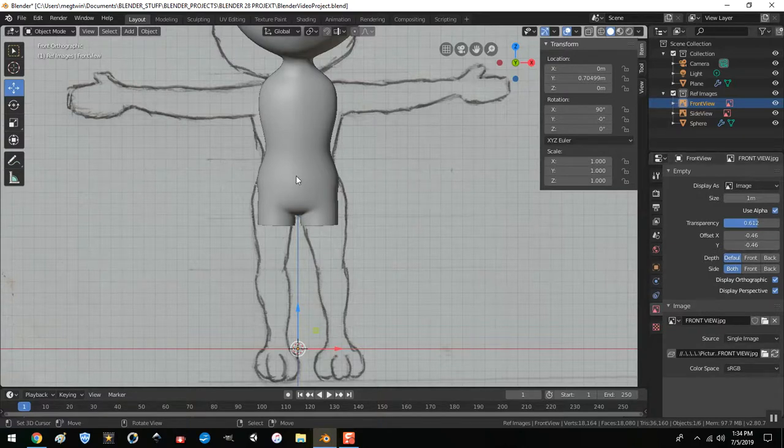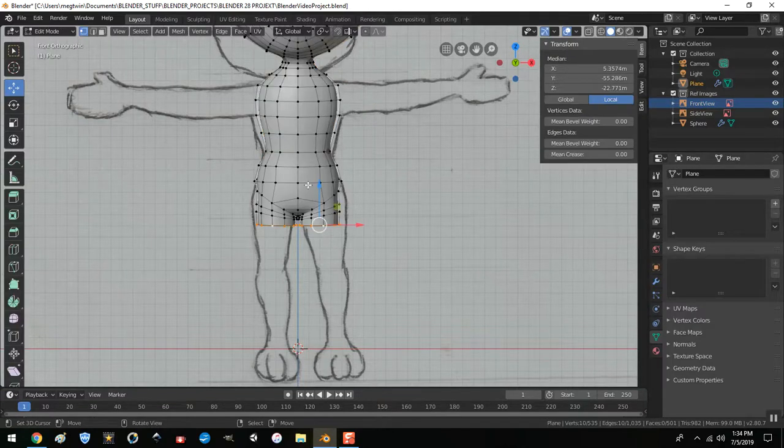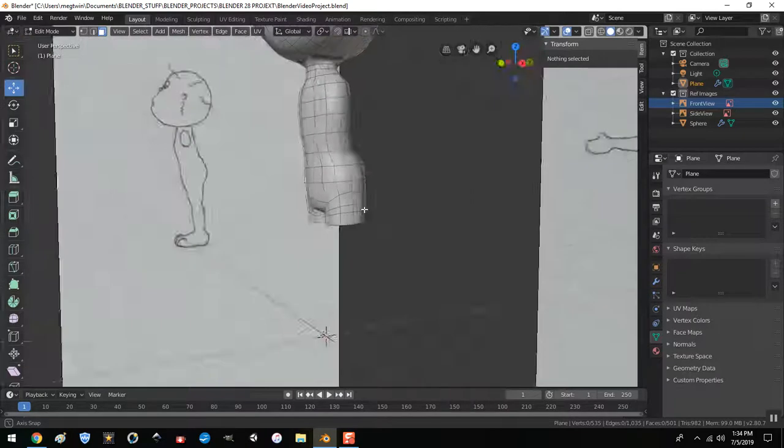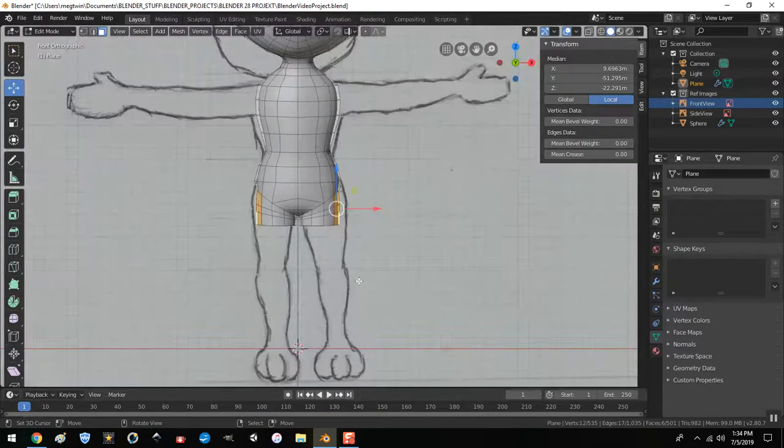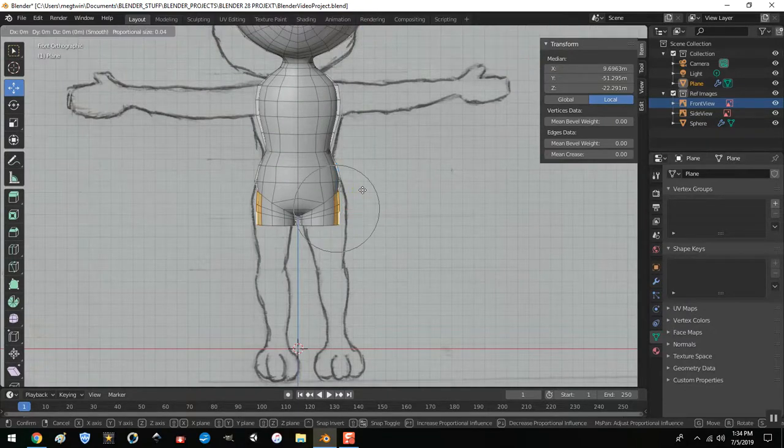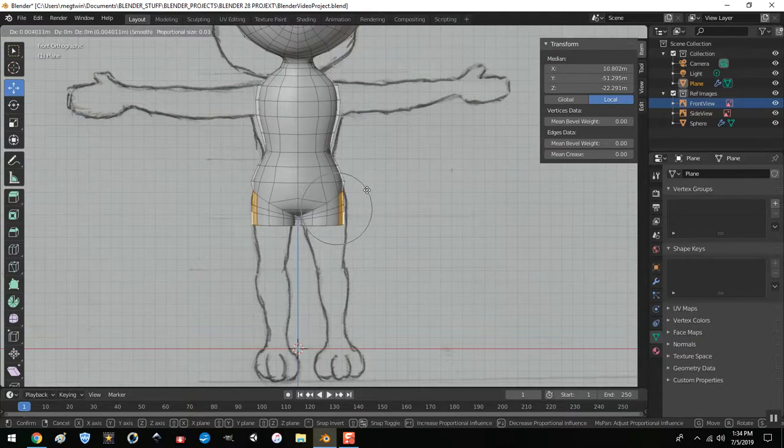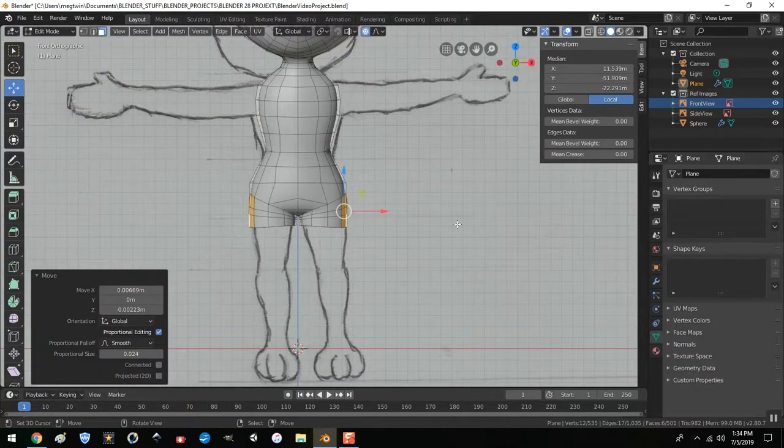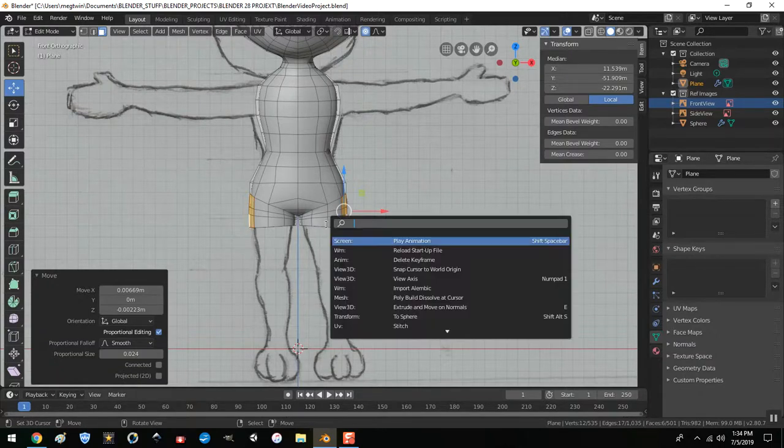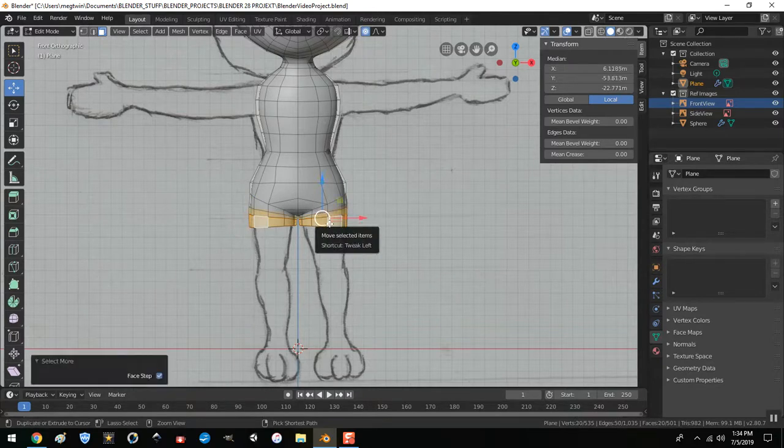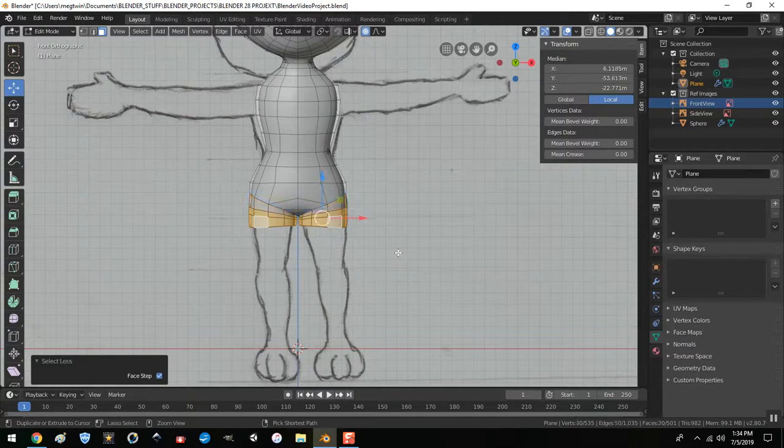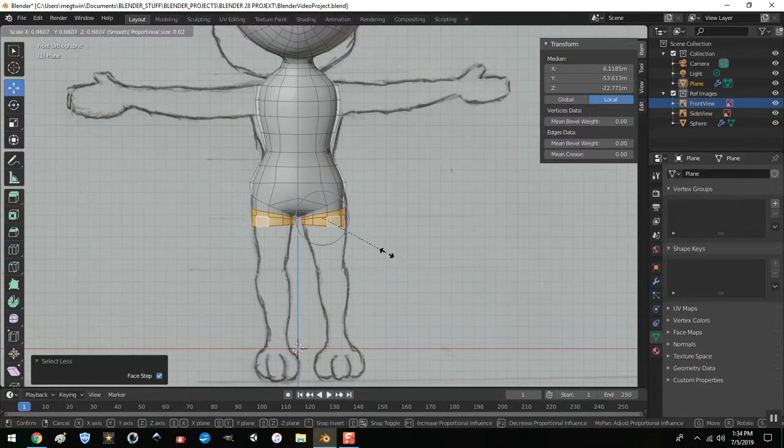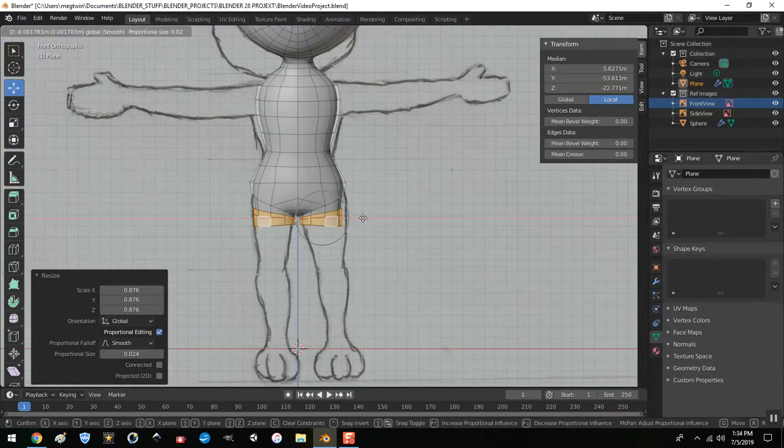And what about the back? Oh yeah, oh her back looks weird. Yeah, that's definitely weird. I should have rounded that out before I extruded it. So now I have this problem. Let's go like this and then let me select these.